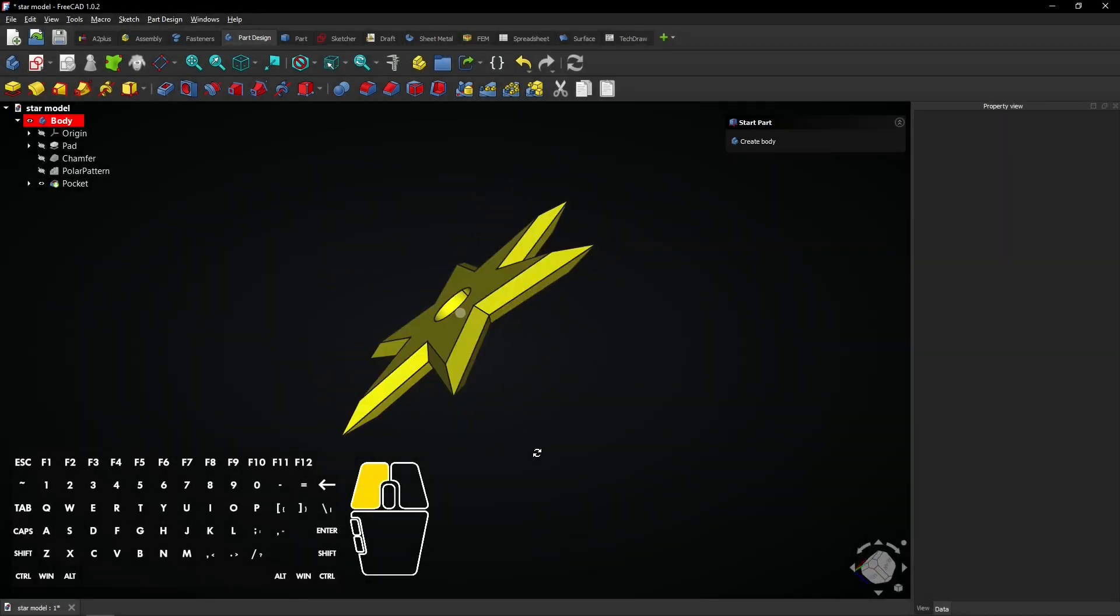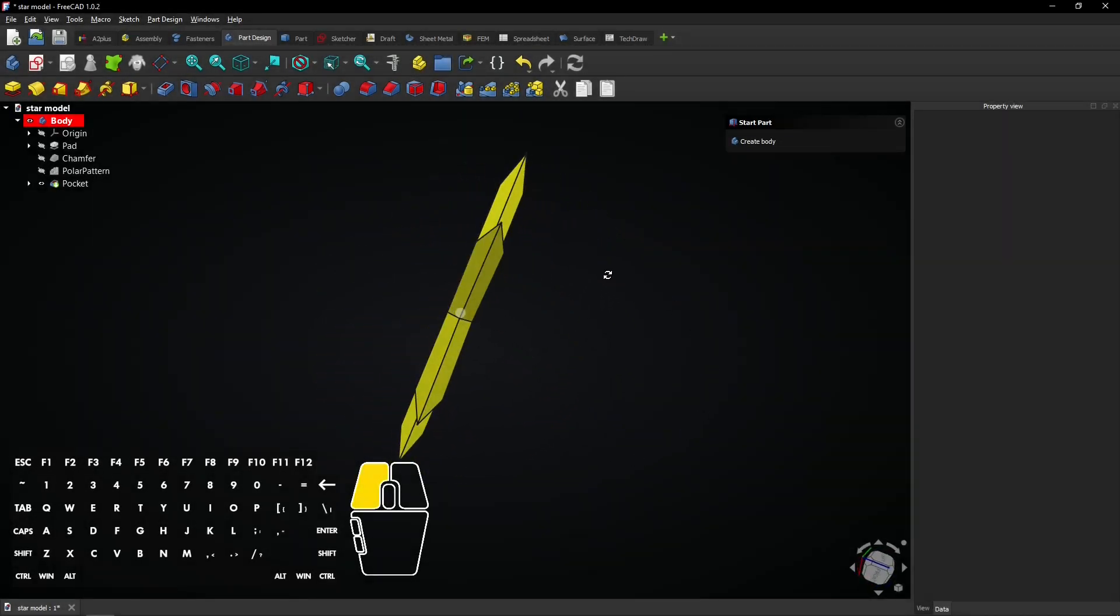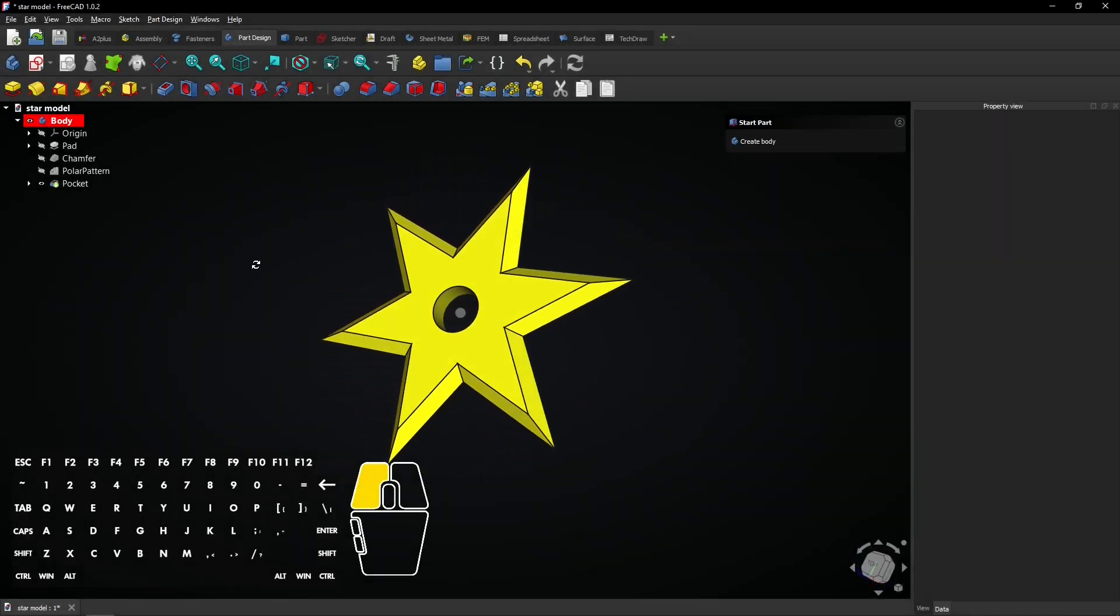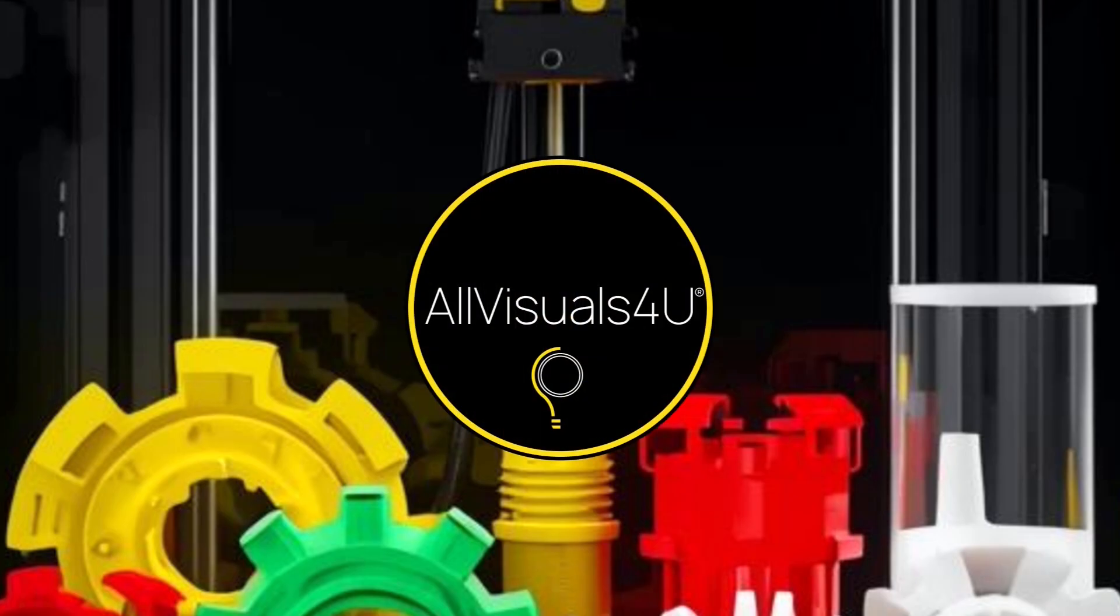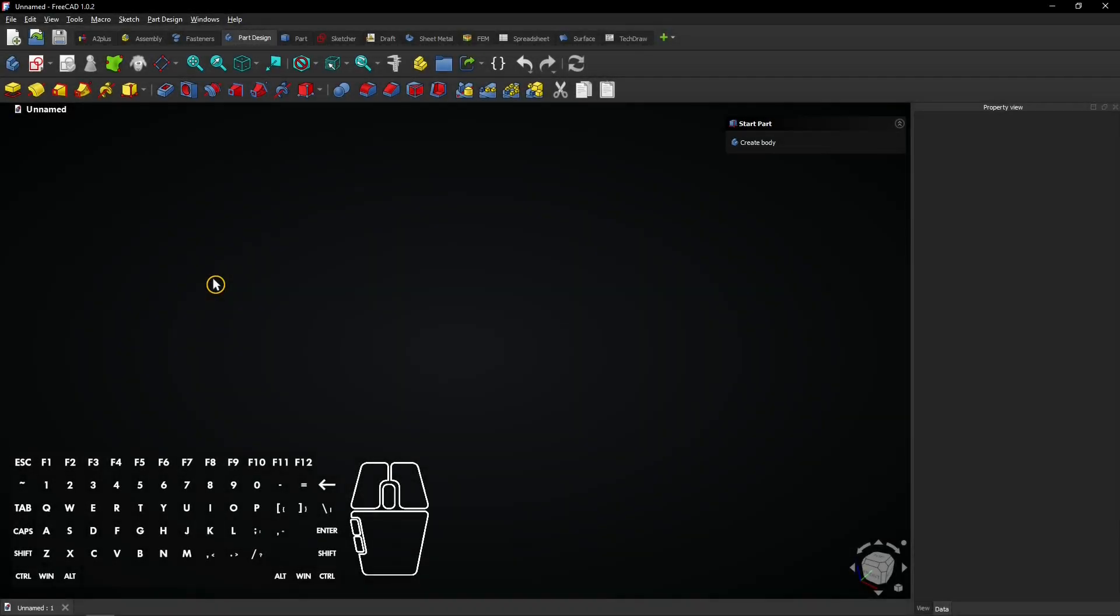You can create this simple star ornament model in FreeCAD within 4 minutes. As you have seen in most of my videos, make sure the part design workbench is active.